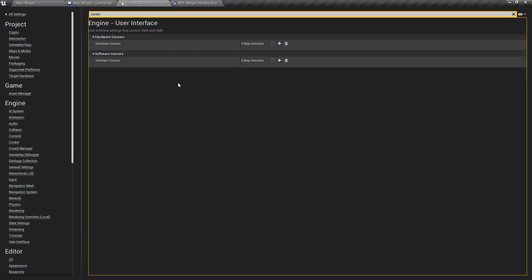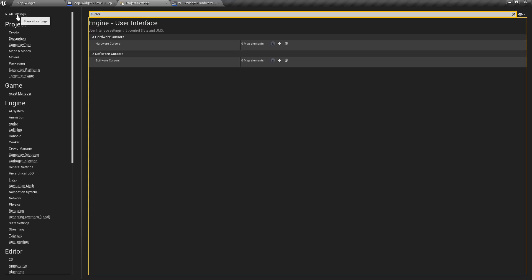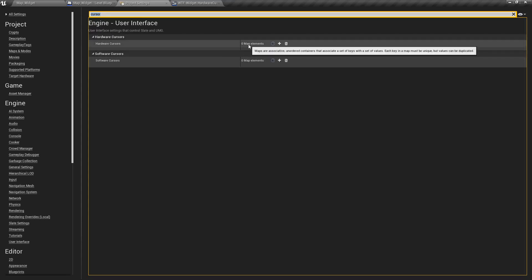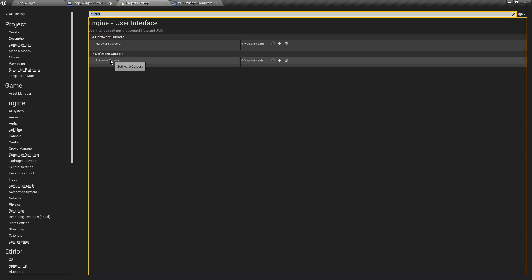A hardware cursor can be accessed by going to our project settings. I can search for cursor or go to engine user interface and we'll find hardware cursors. You'll also find software cursors but that is covered in a separate video.